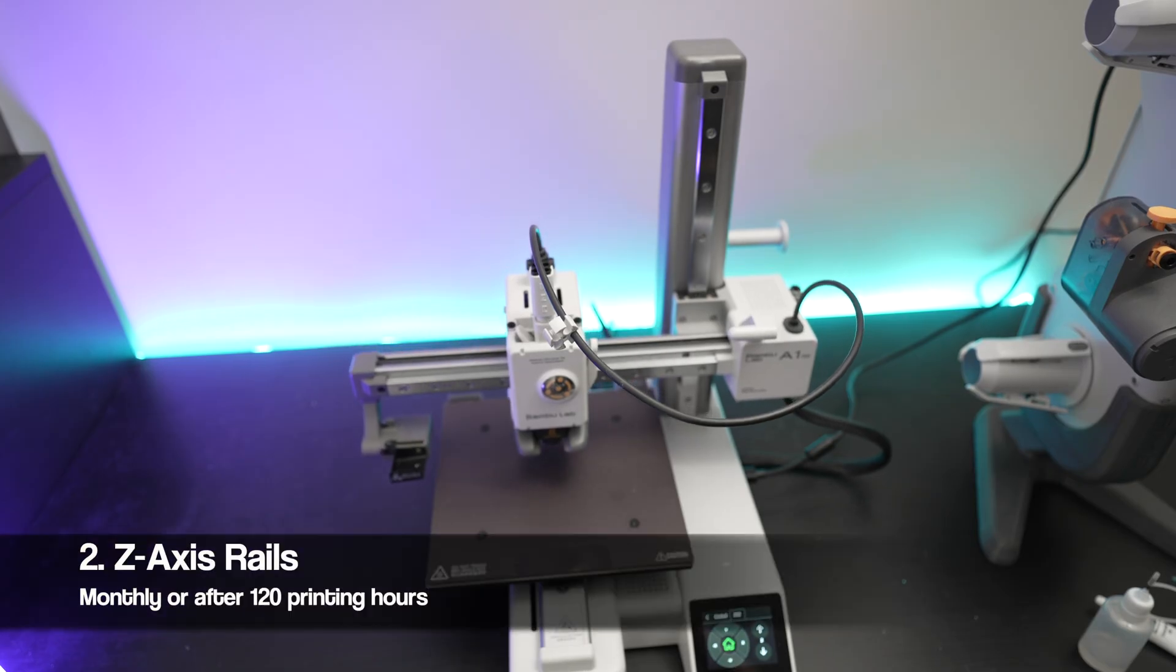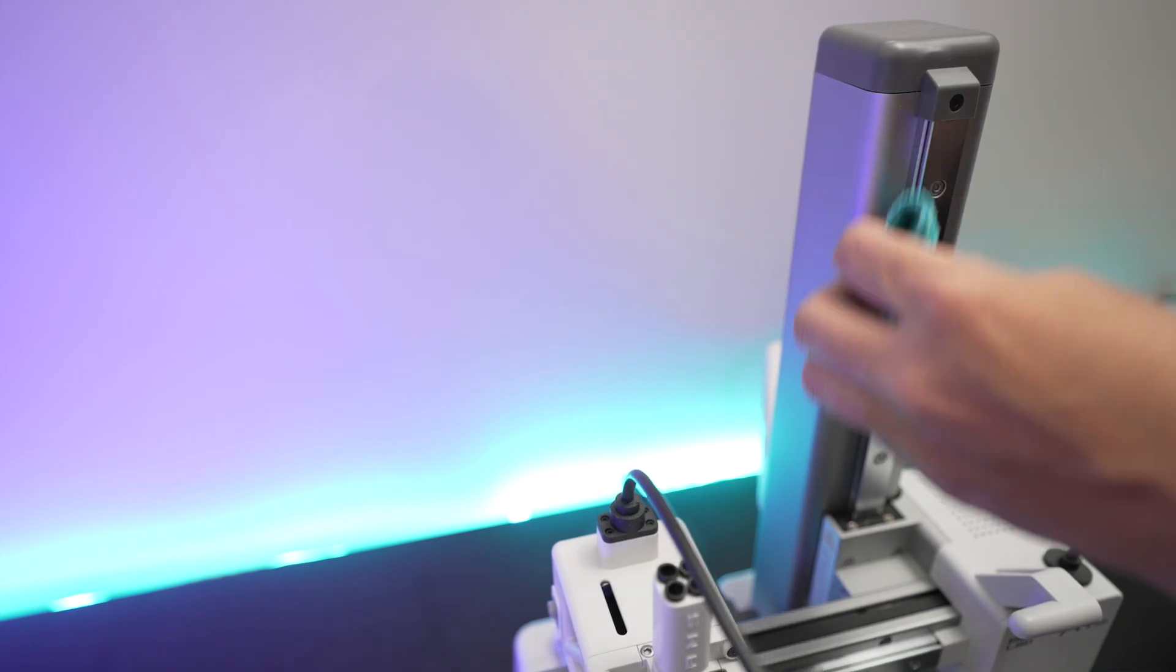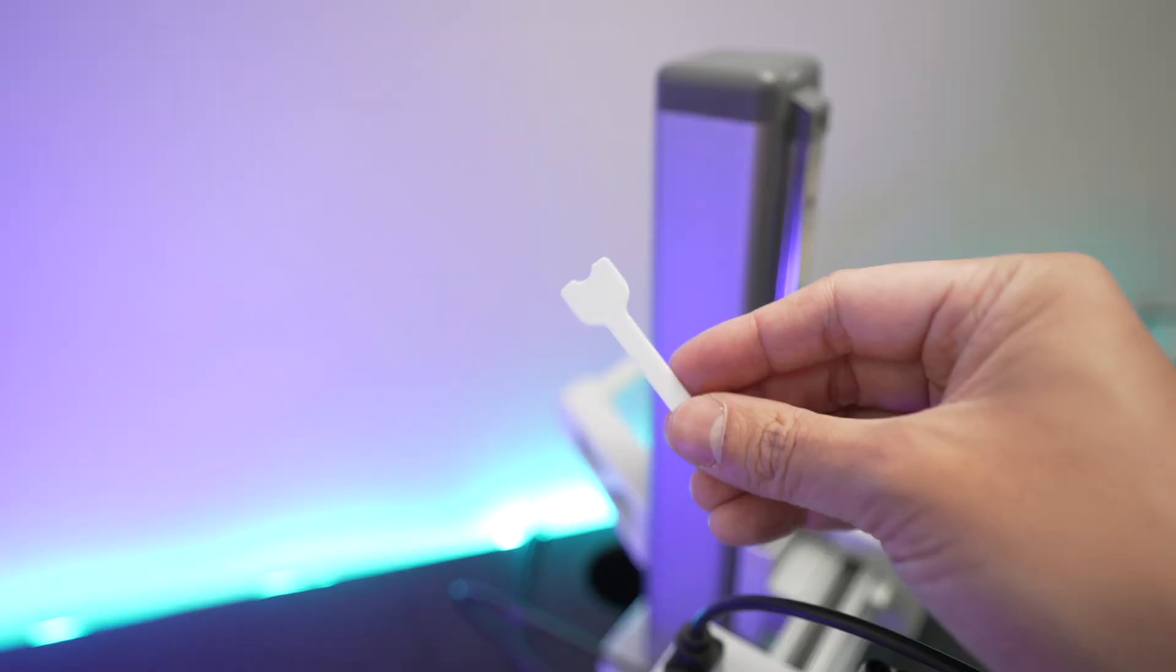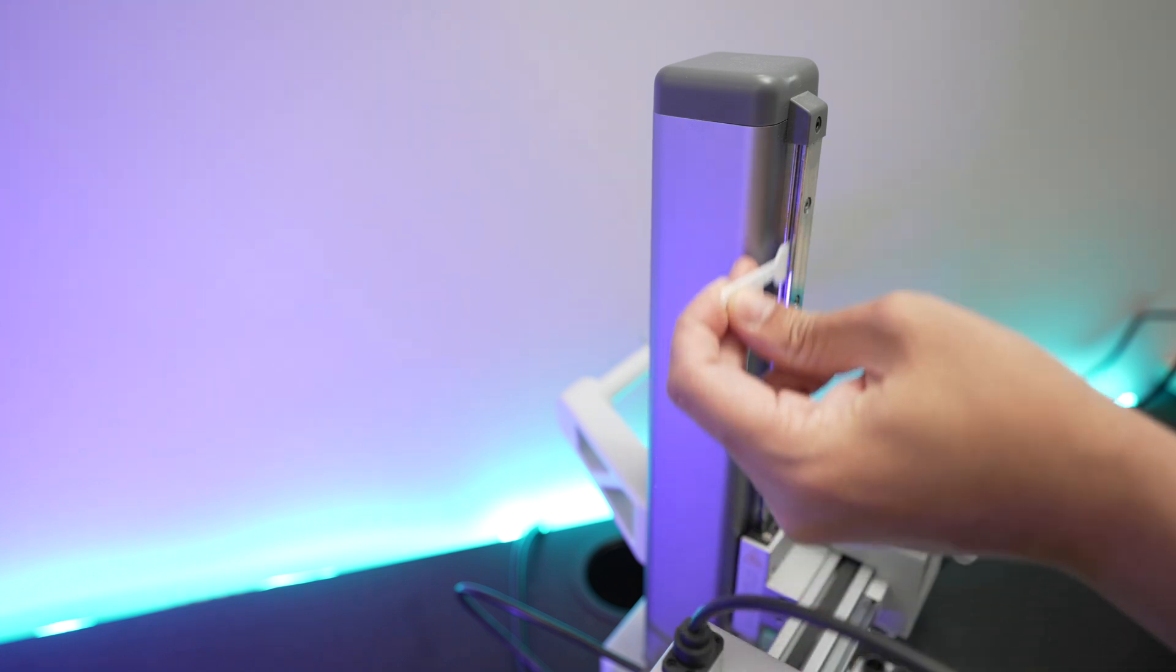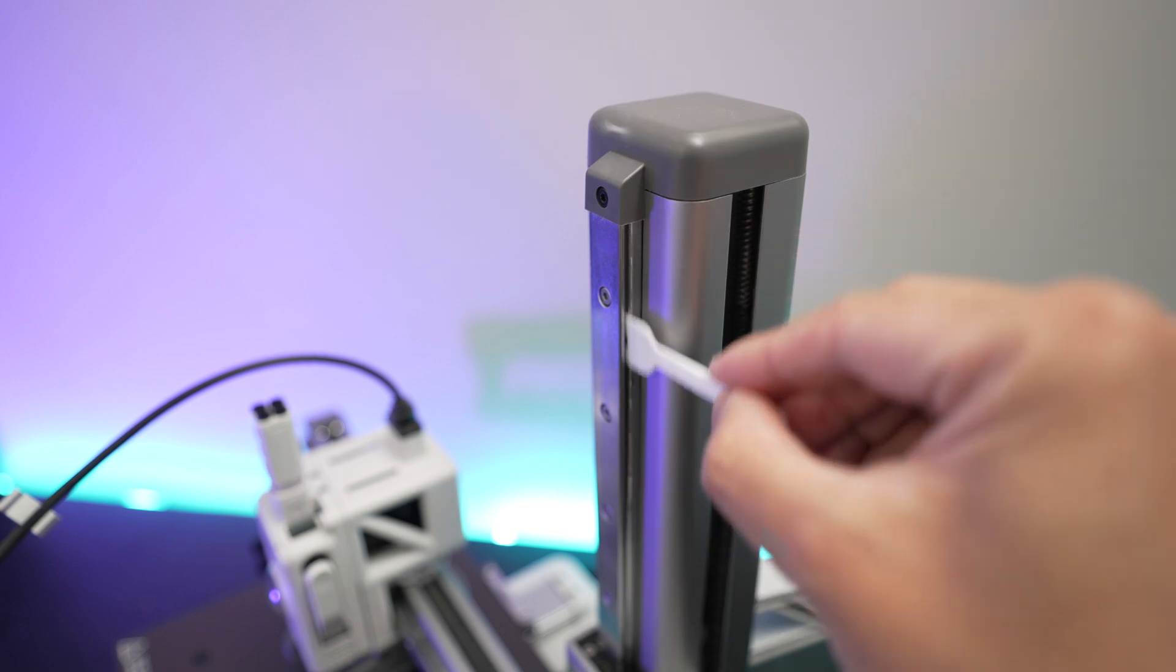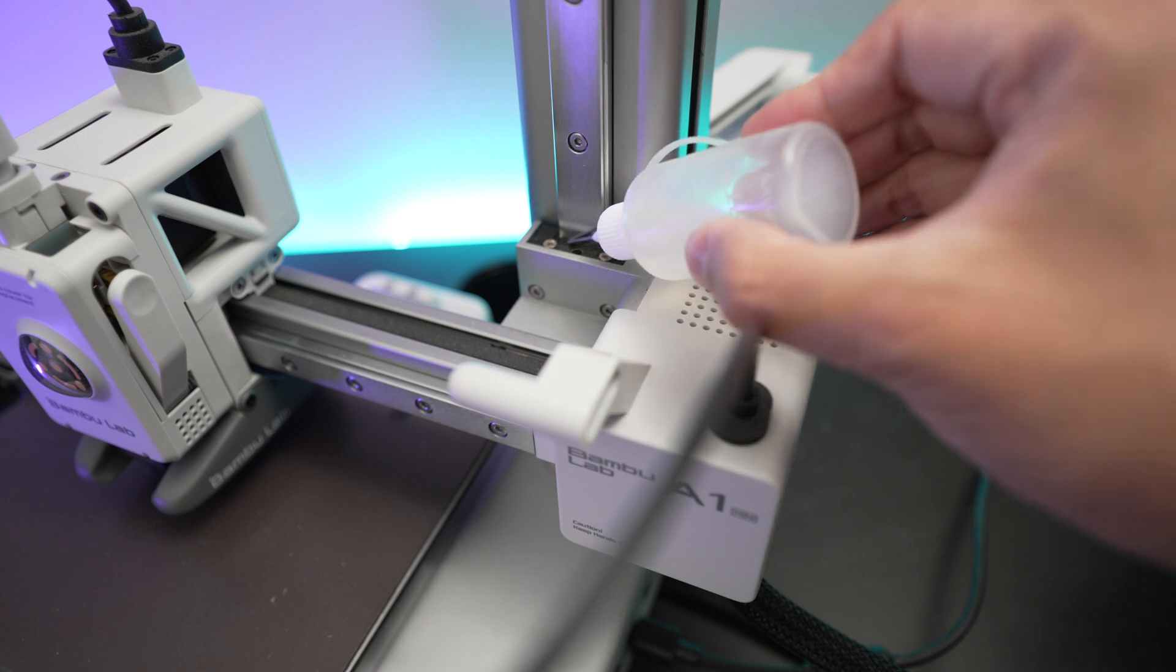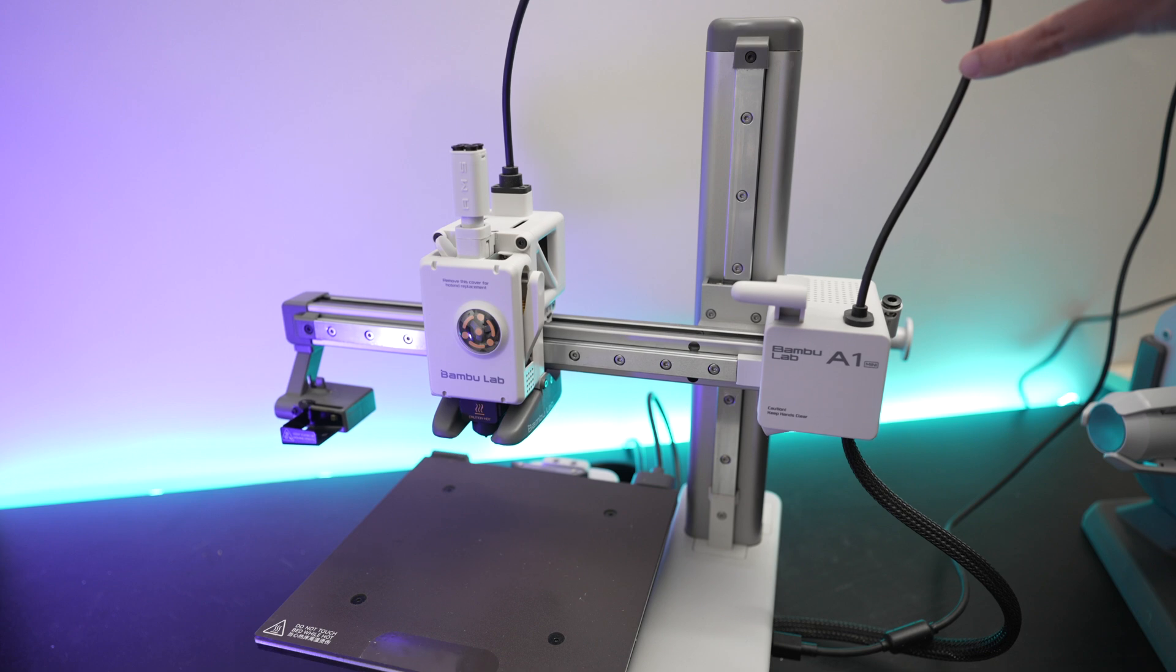Next let's do the z-axis rails. Move the print head all the way down and clean the rails. Apply the lubricant and use the tip of the helper tool to spread it along the groove of the rails. Apply a few drops of lubricant on top of that rail as well. Then move the print head up and down a few times.